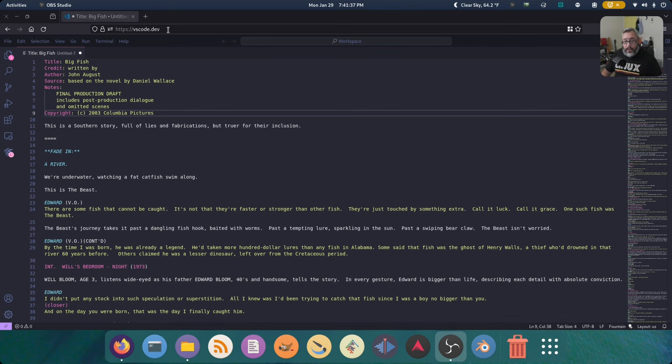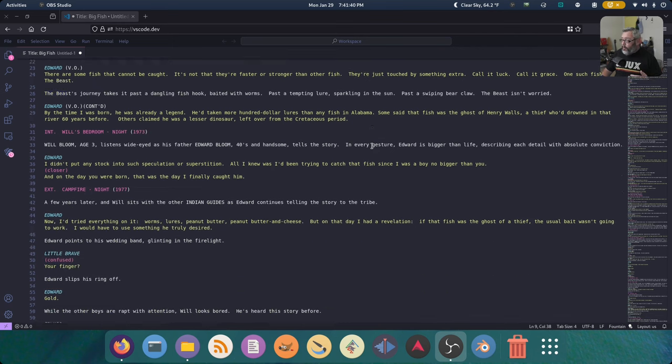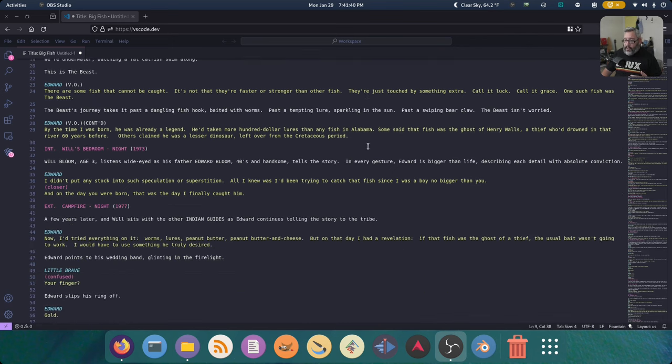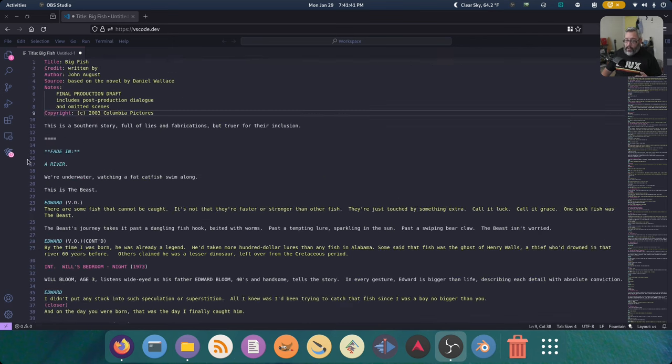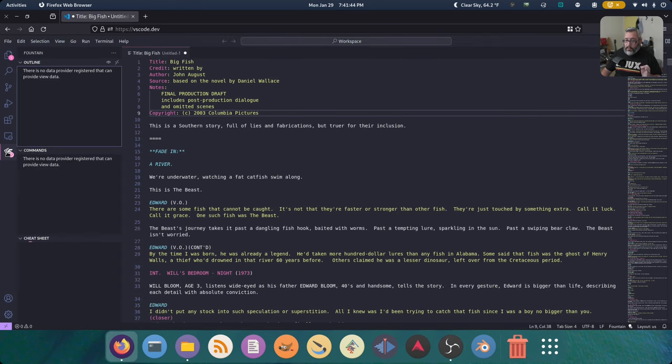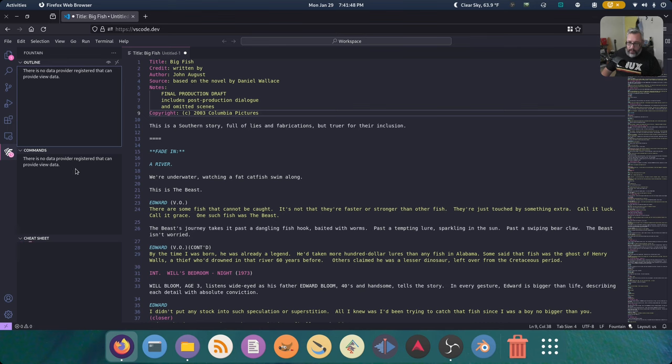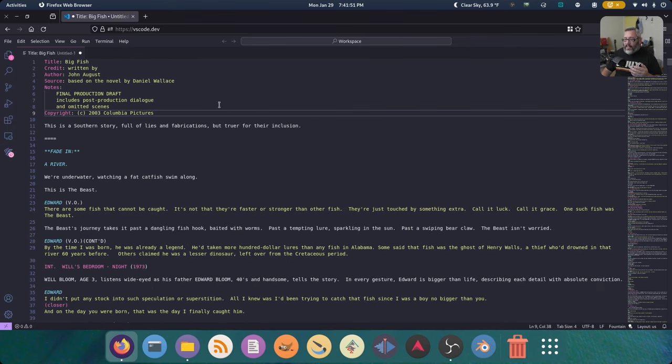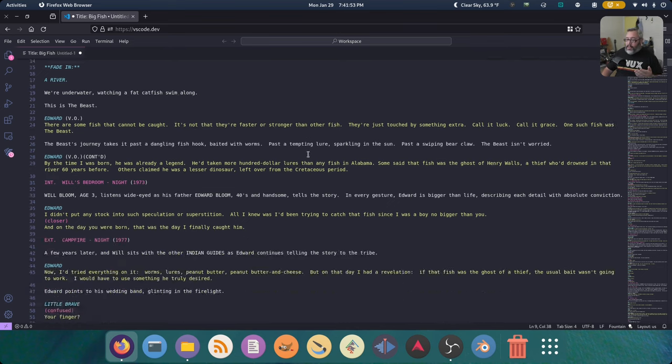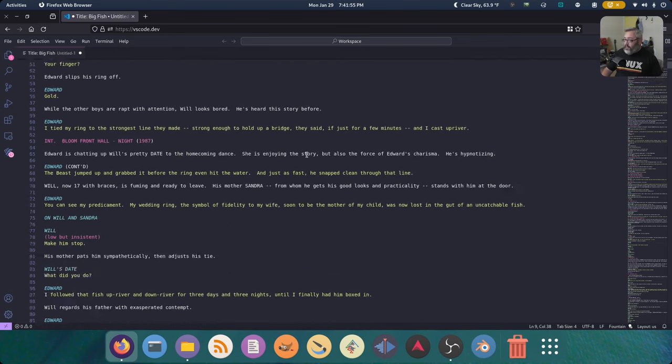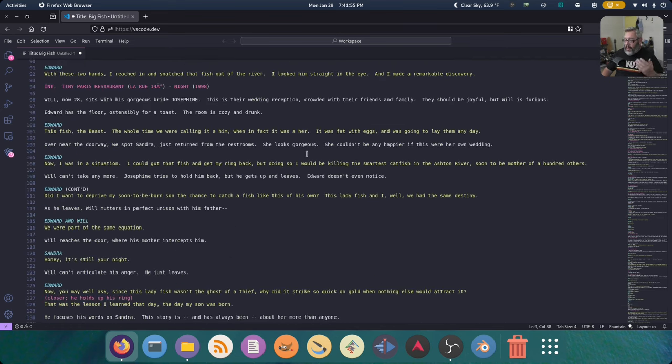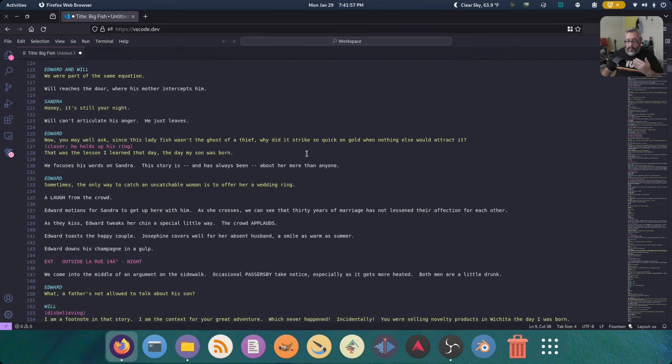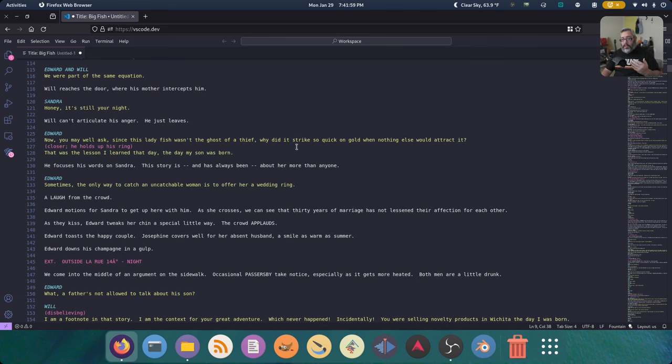However, there's no way to preview. A lot of these features don't work. The syntax highlighting is basically the only thing that works, but you can still get work done and save your work and all that kind of stuff, which makes it a very good option.